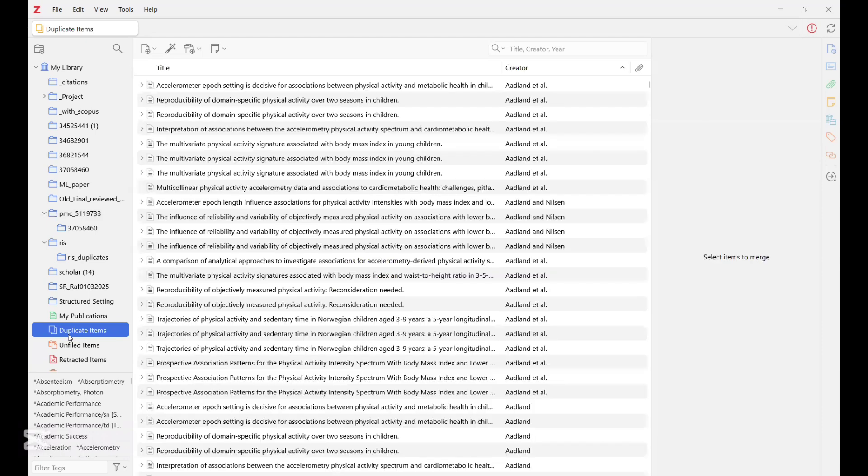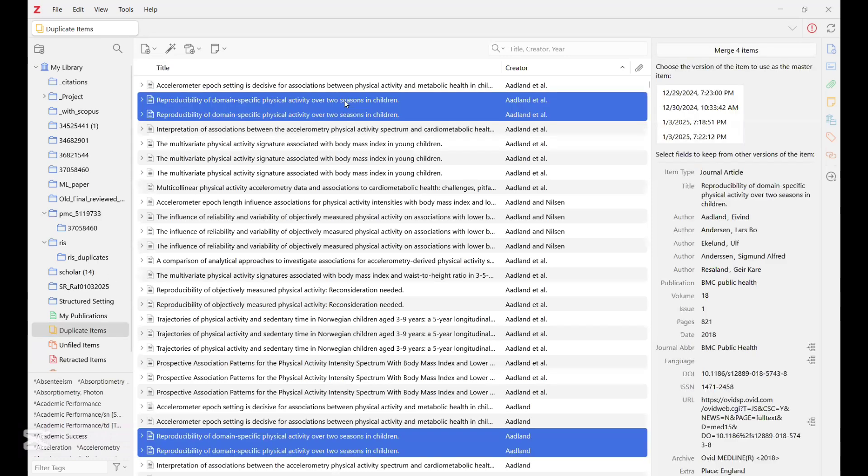So when you click on it, depending on the number of articles that are duplicated, it may take a while to get loaded. But once it does and you click on it like this, all the blue highlighted are duplicated articles.